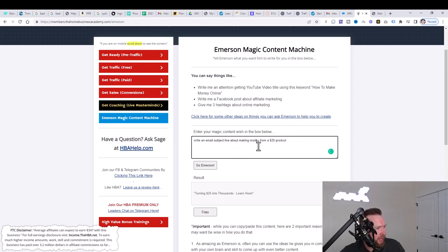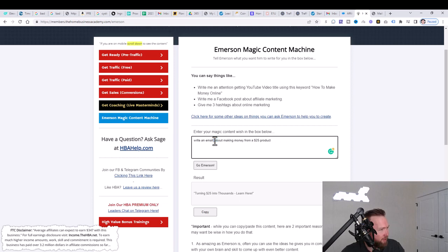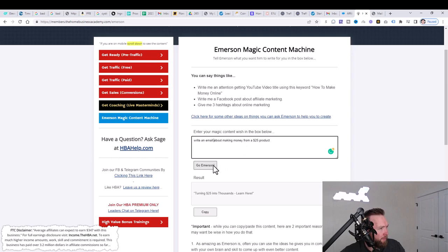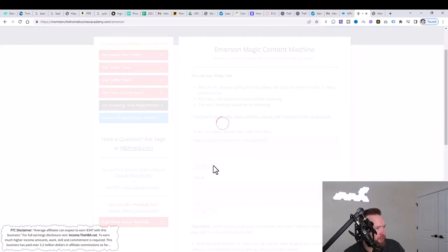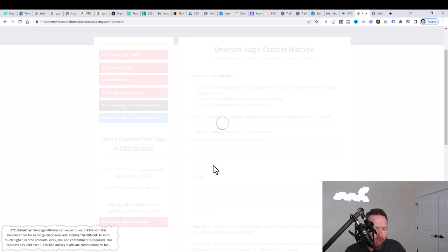I'm not going to be creating videos every single day, all the time. I do my best, but when I'm not creating videos on emails to create, you can just use this cool little Emerson Content Machine to create your own emails and subject lines. So what we're going to do now is I'm going to say, write an email about making money from a $25 product. Click on go Emerson. And we're going to see a result of an email.